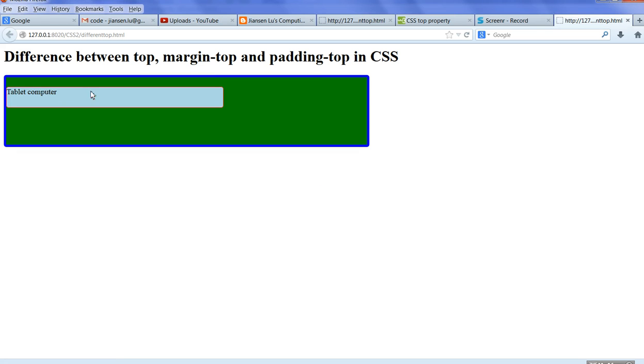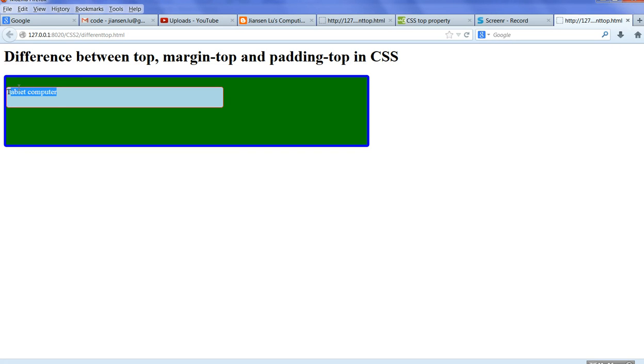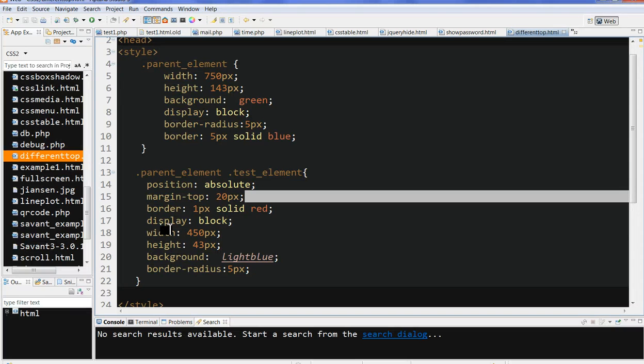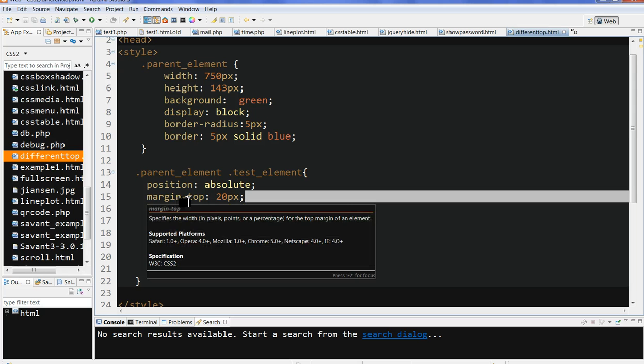As you will see here, this is the margin-top between red and blue, and padding-top is zero. Let's modify this code. Now I change this margin-top to padding-top.